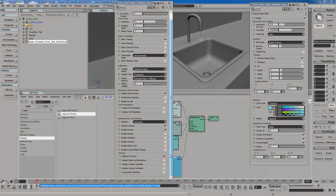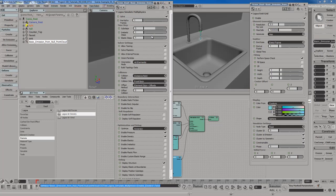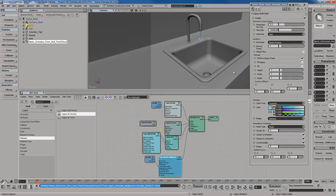And let me see if there's anything else I want to change. Nope, everything else looks pretty good. You could lower the amount of sub-steps to two just to go a little bit faster but that's just going to make the particles probably fly to the bottom of the sink so I'm not going to do that. Let's play again. Still moving a little bit slow.